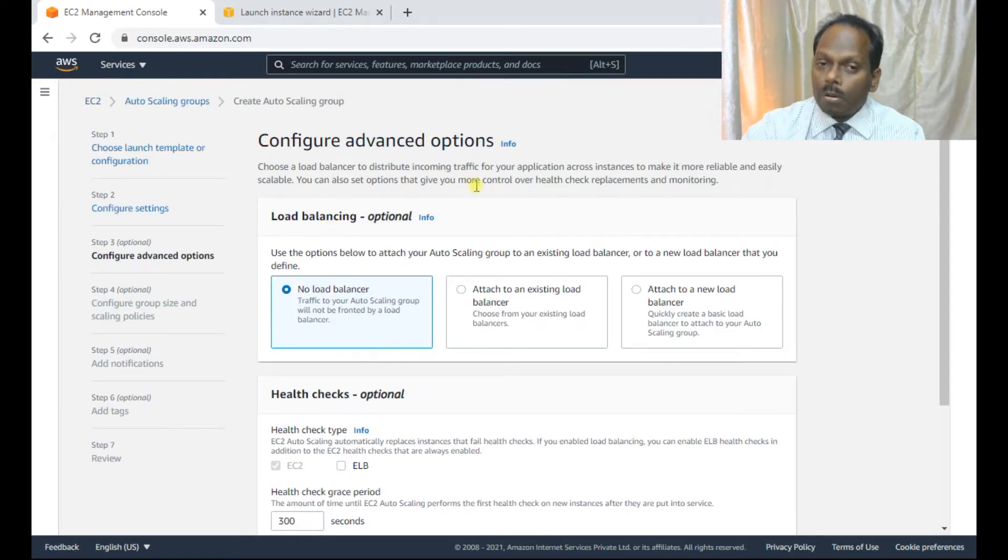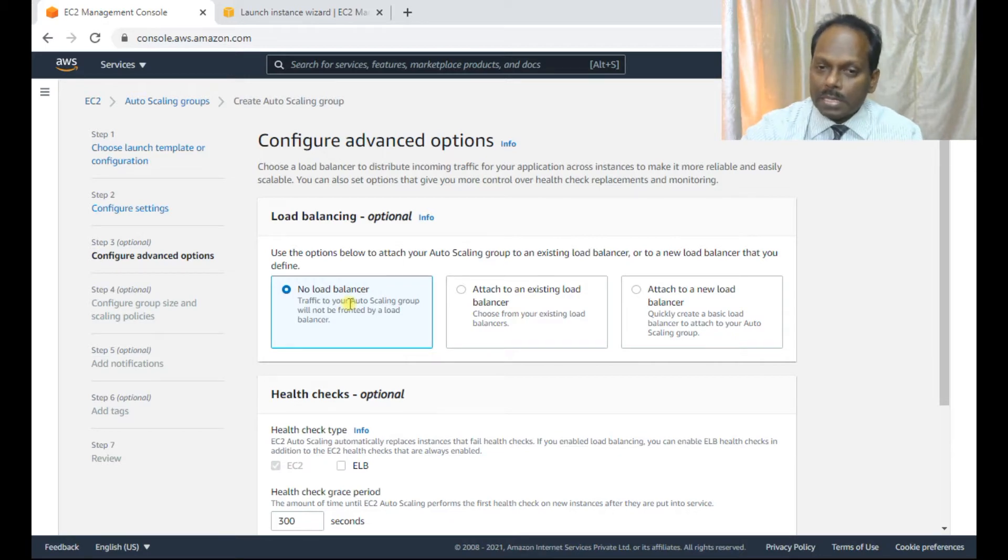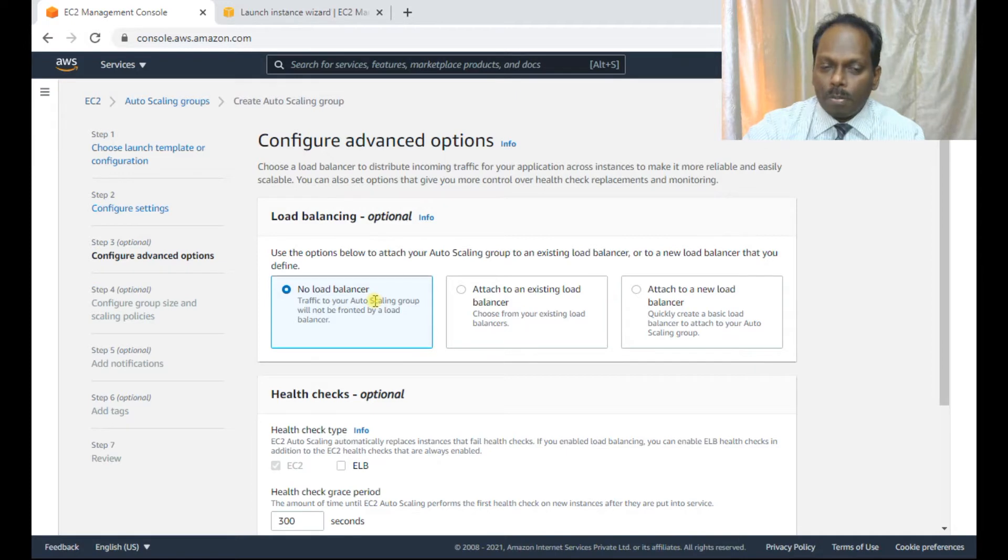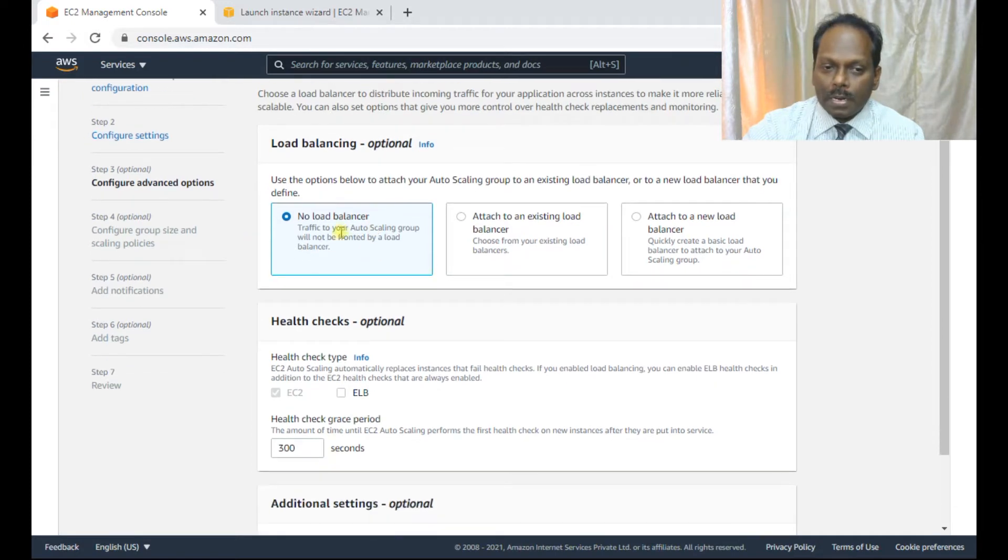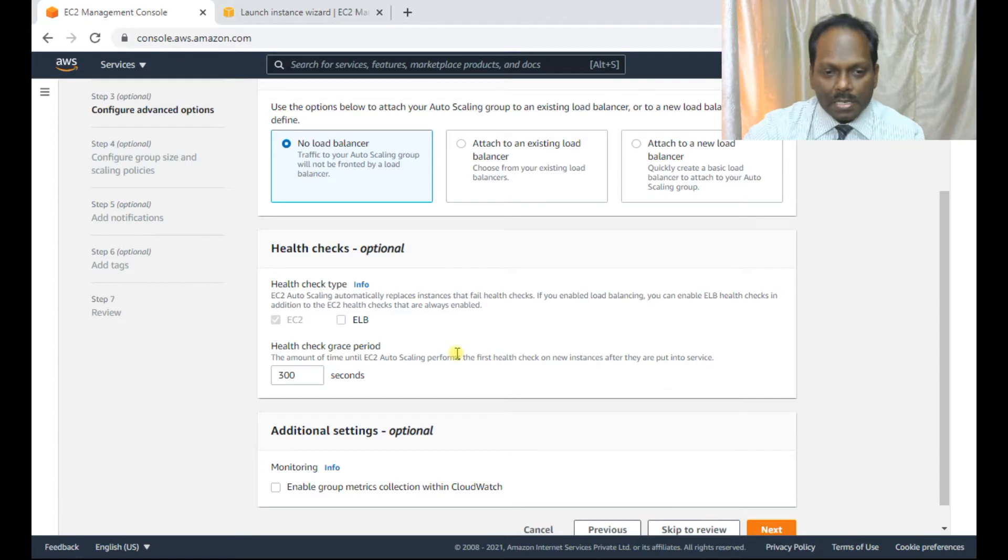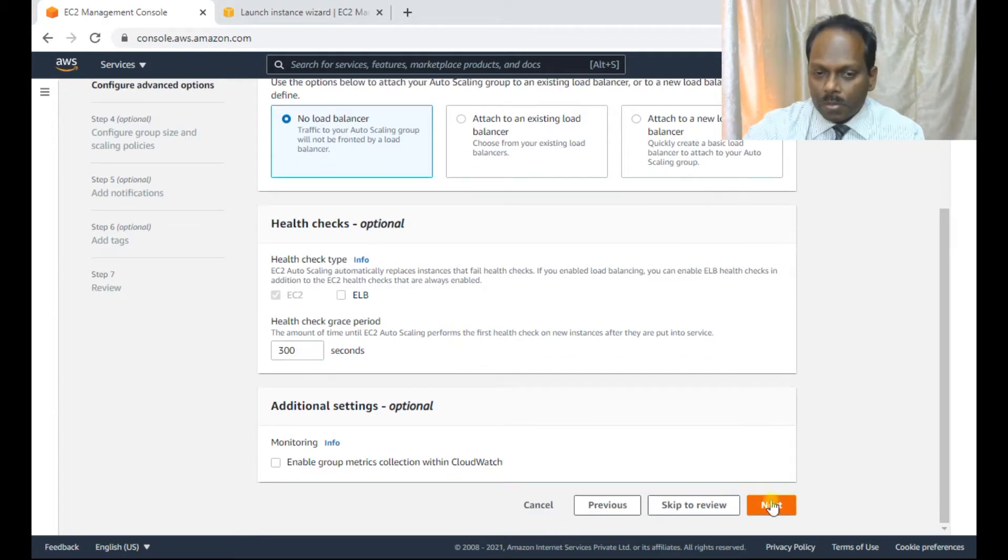Now, do you want to configure with load balancer? So as of now, I do not have load balancer. If you have load balancer, then the systems will be triggered from here and it will be attached to the load balancer here, no load balancer. So health check grace time 300 seconds. It's okay, that's the default.